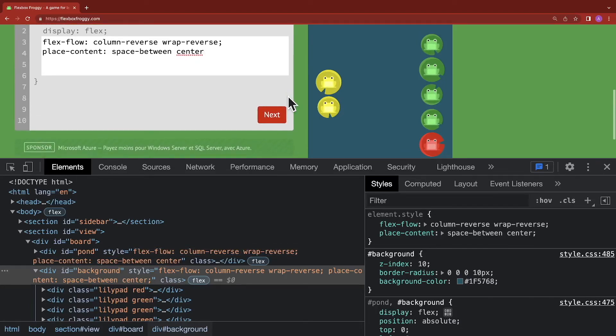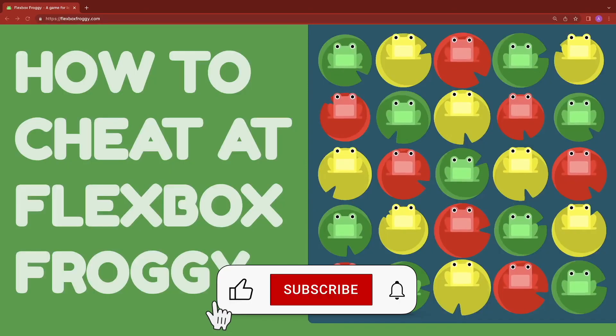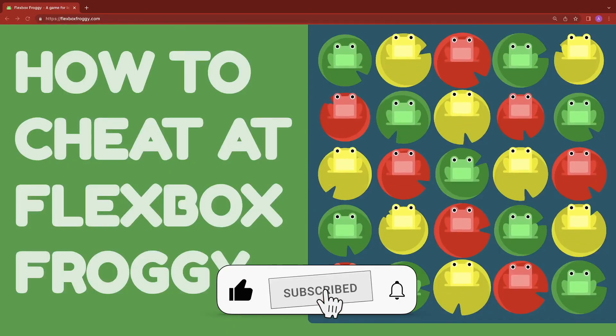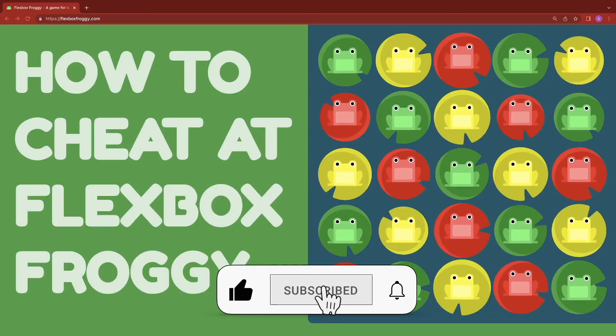However, we haven't really learned anything, but we have learned how to hack Flexbox Froggy and use the Chrome developer tools. If you enjoyed this video, remember to like, subscribe, and hit that notification bell.